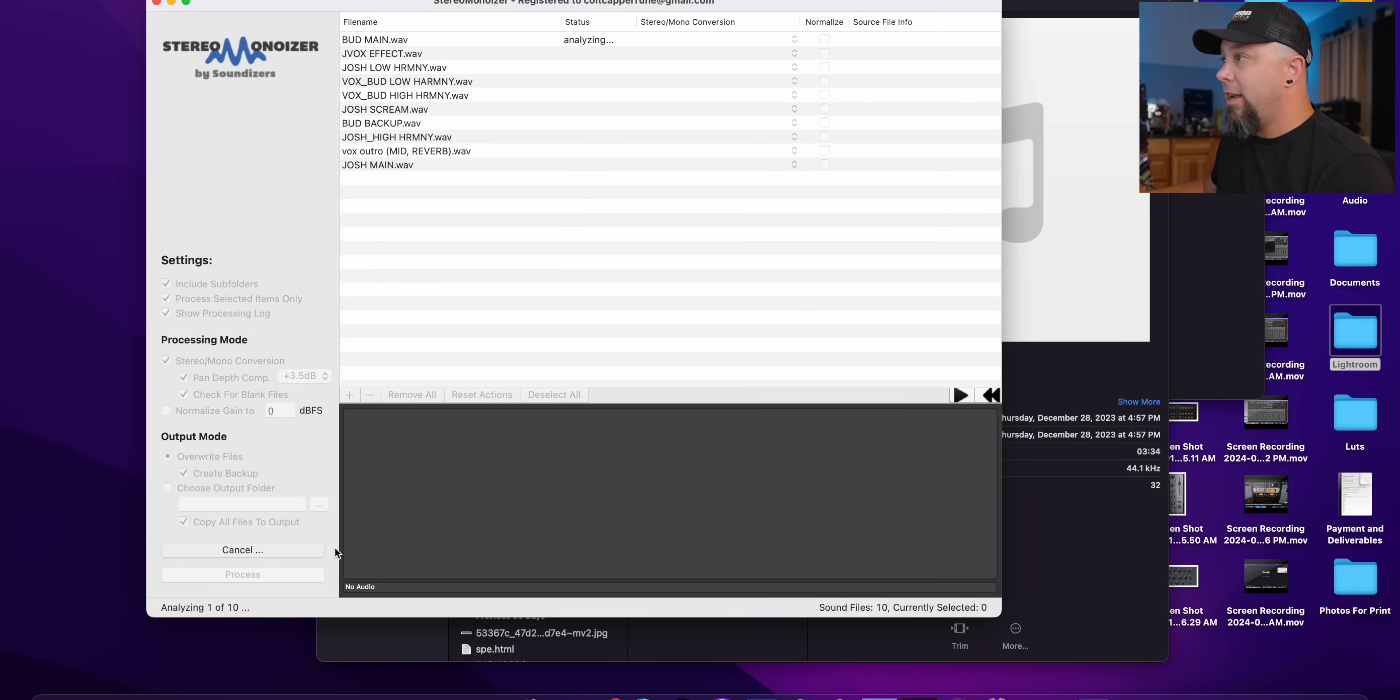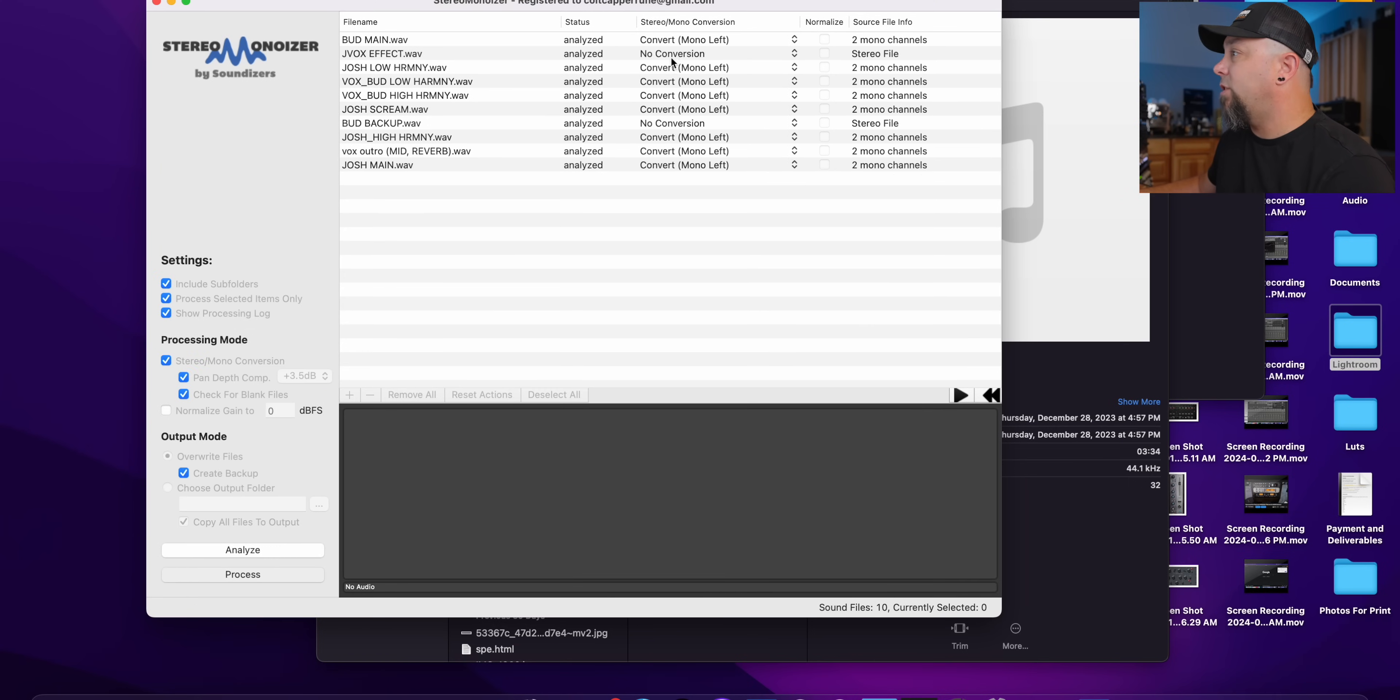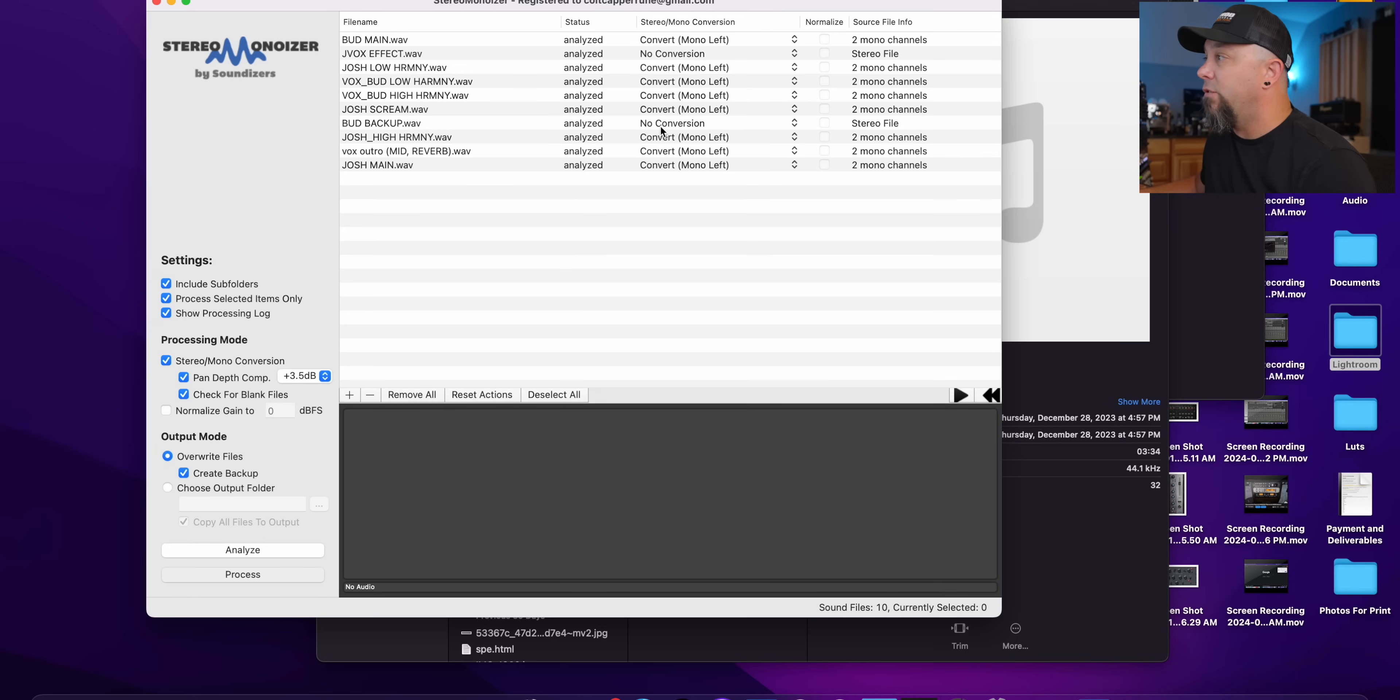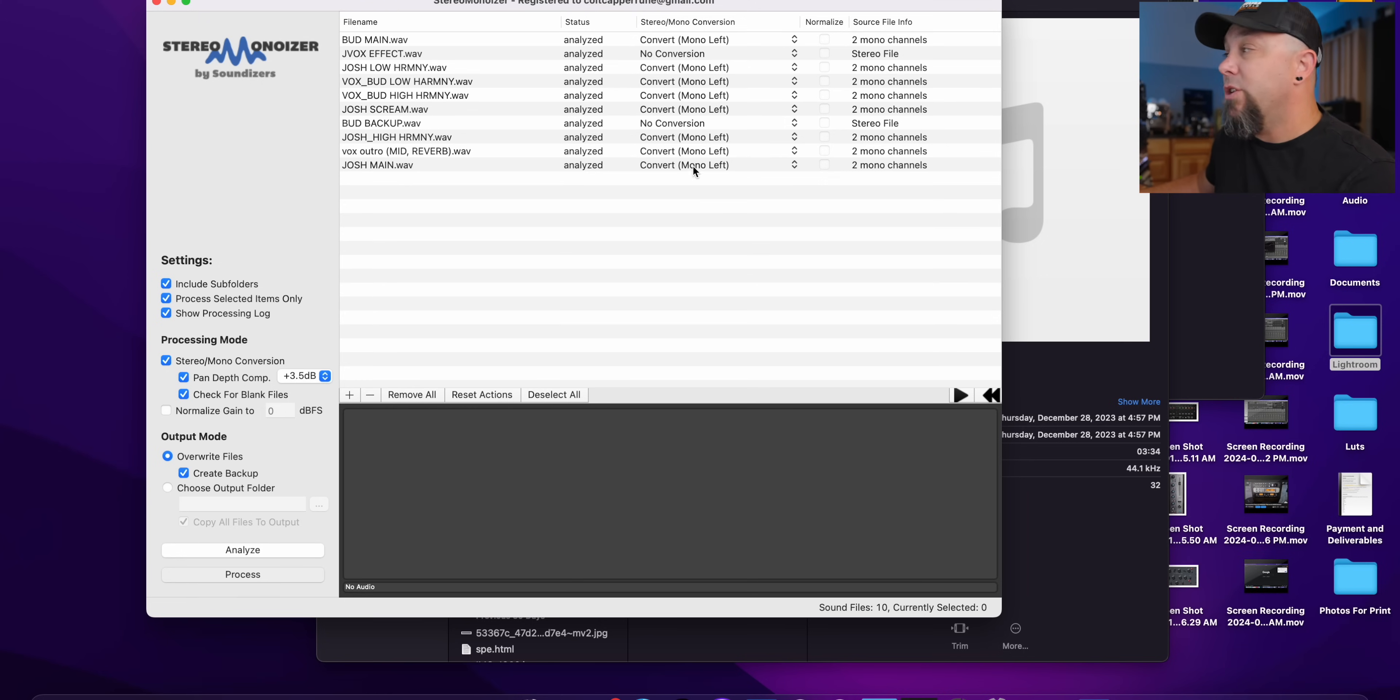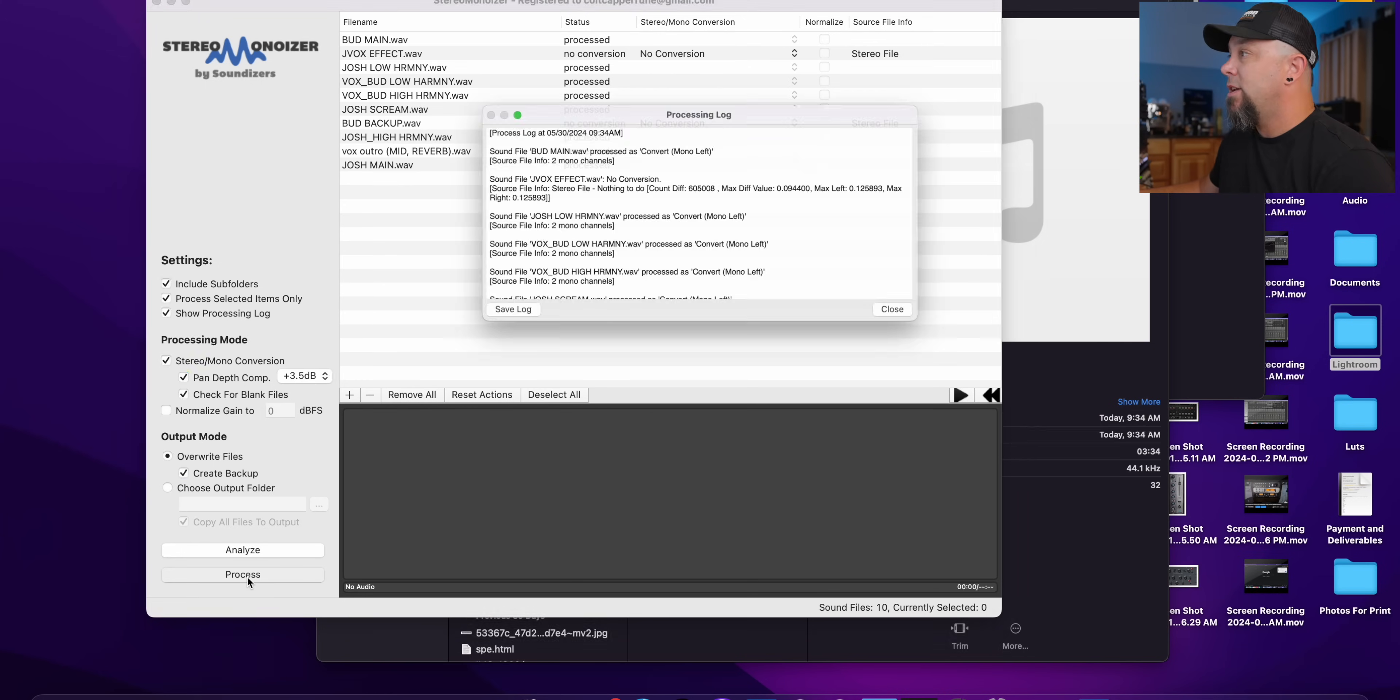And all you have to do is drag this whole folder, this Vokes 2 folder and drag it into Stereo Monoizer. And then you click analyze and it's going to analyze. And you can see here, it's going to start telling you which needs to be converted. So there's two tracks here that say no conversion. And those are actually stereo tracks. All the rest of them need to be converted to mono. So it does this automatically. So all you got to do is hit process.